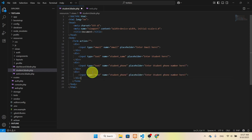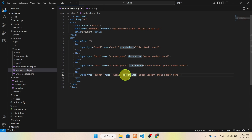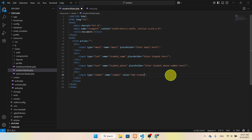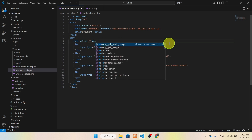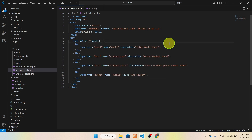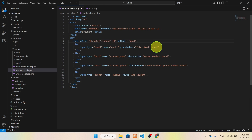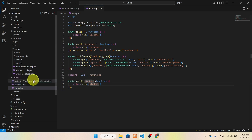We also need a submit button. The button type should be 'submit' and the value will be 'Add Student'. When somebody clicks 'Add Student', the form will go to the action URL using the POST method. In the action we have to use Blade syntax with the route helper, and we'll name the route 'add.student'. So we have to create that route now in web.php.